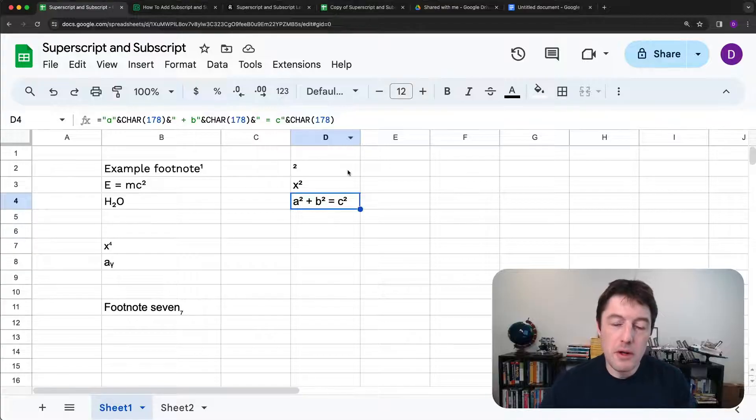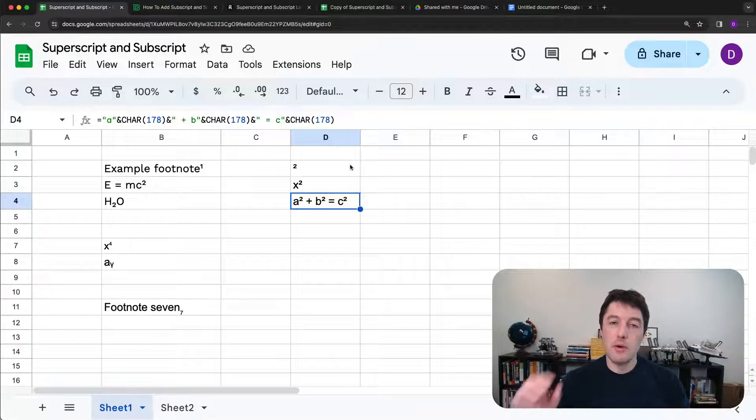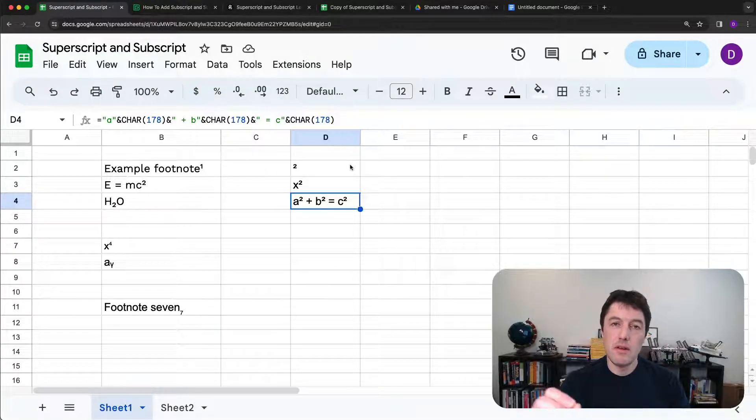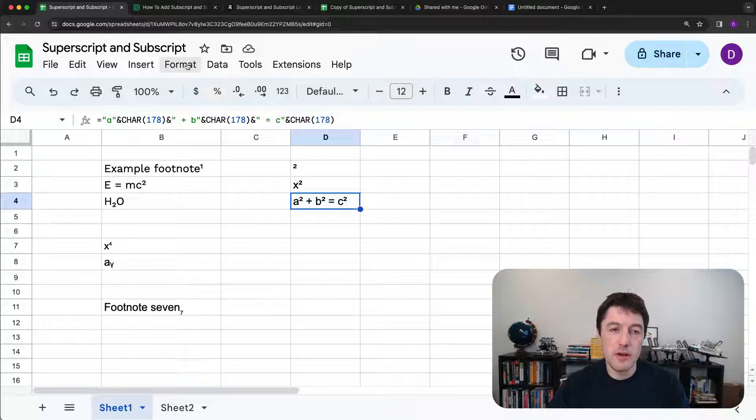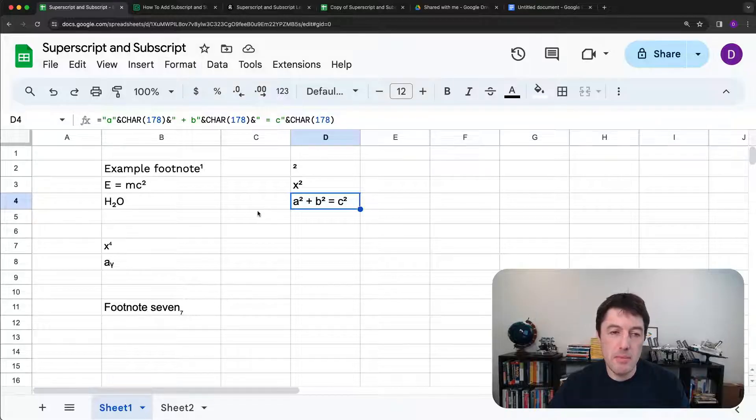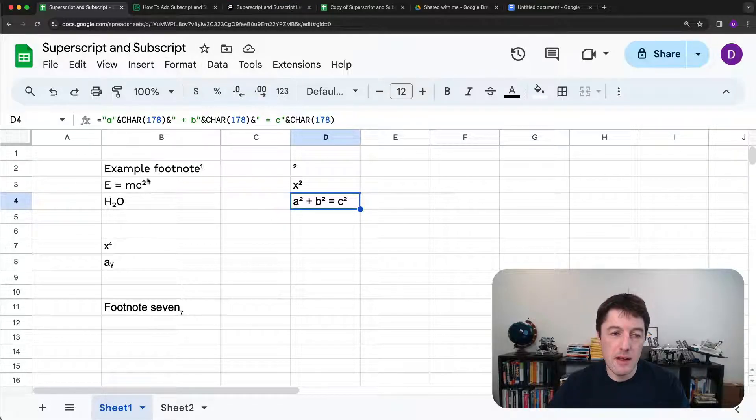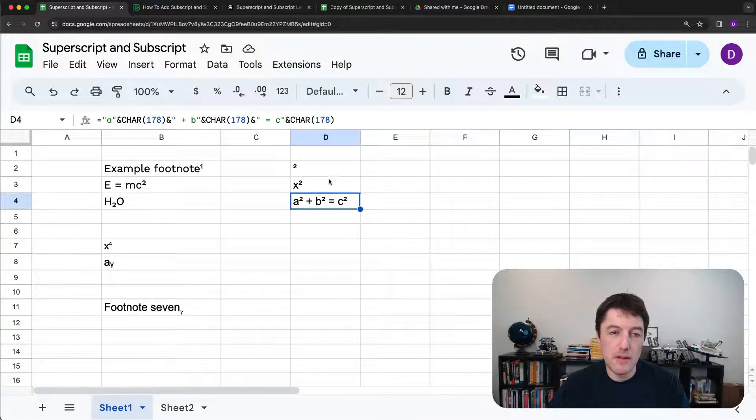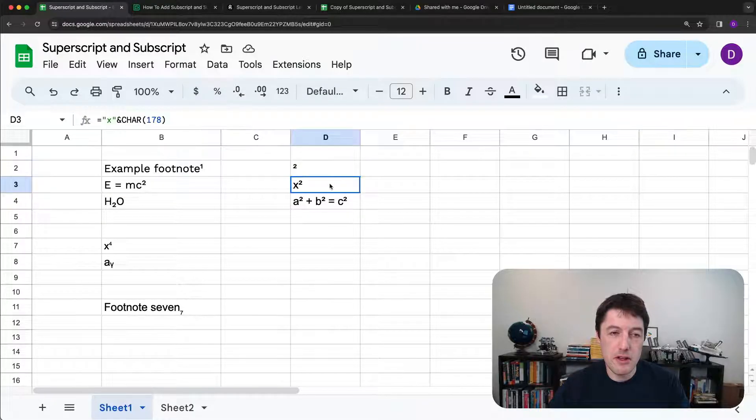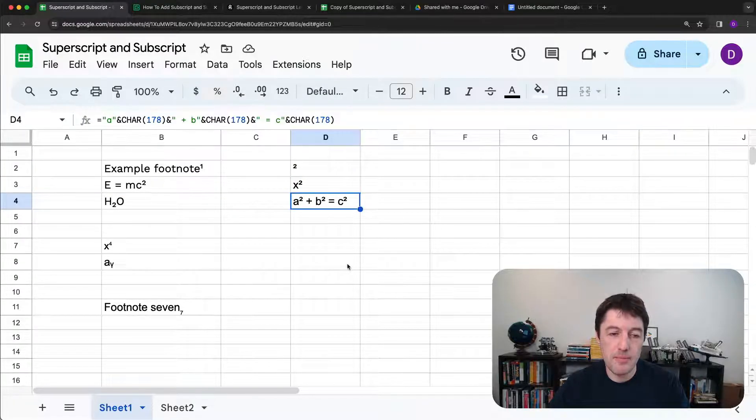So unfortunate that we don't have an actual dedicated format option for the subscript or the superscript, but we can get around it by either just copy and pasting like these examples or using the formulas like I showed you with this example here.